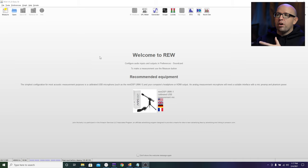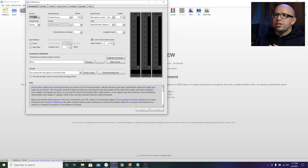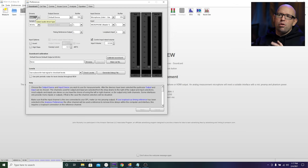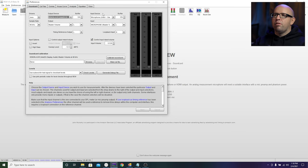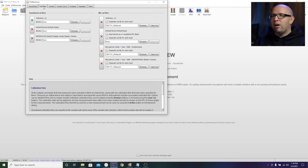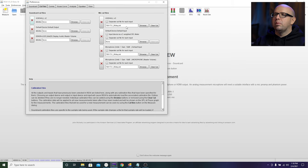Let's jump into REW and get some things set up. In preferences, we're going to want to use Java — we don't need ISO for all right now; that comes later when I do a video on selecting the best crossovers for all your other speakers. For the output device, make sure the Denon is selected, and for the input device, we're using the U-Mic 1. Also for the U-Mic, go to the cal files and make sure you have the 90-degree file loaded up.